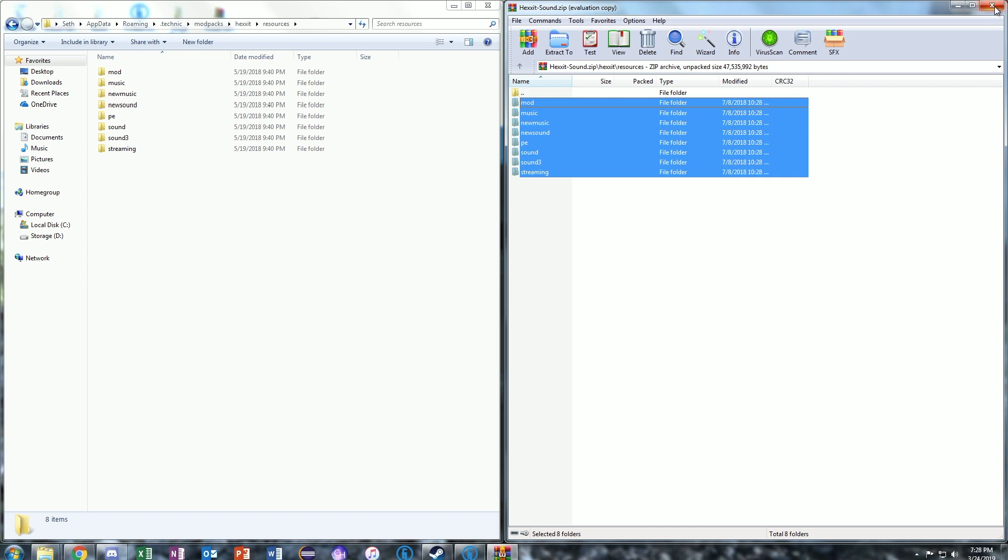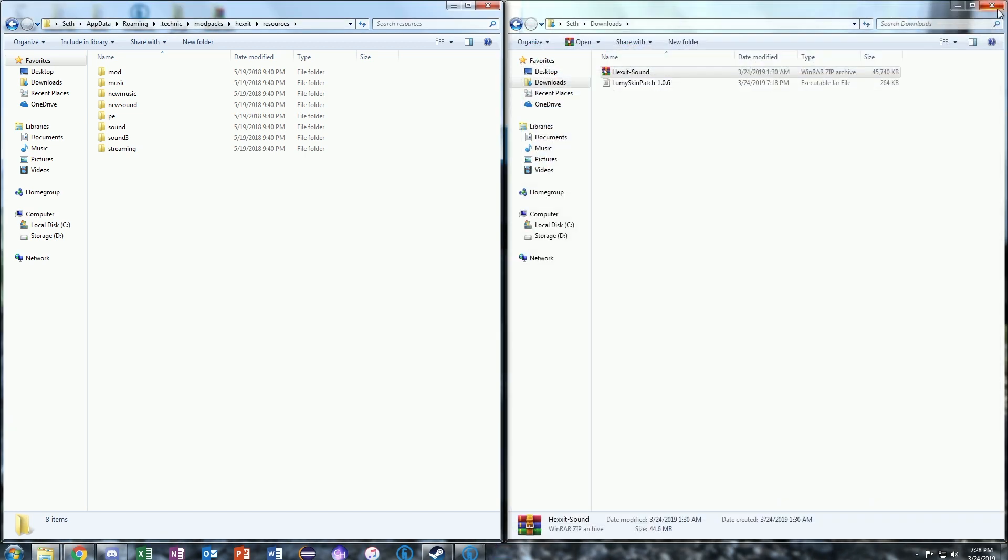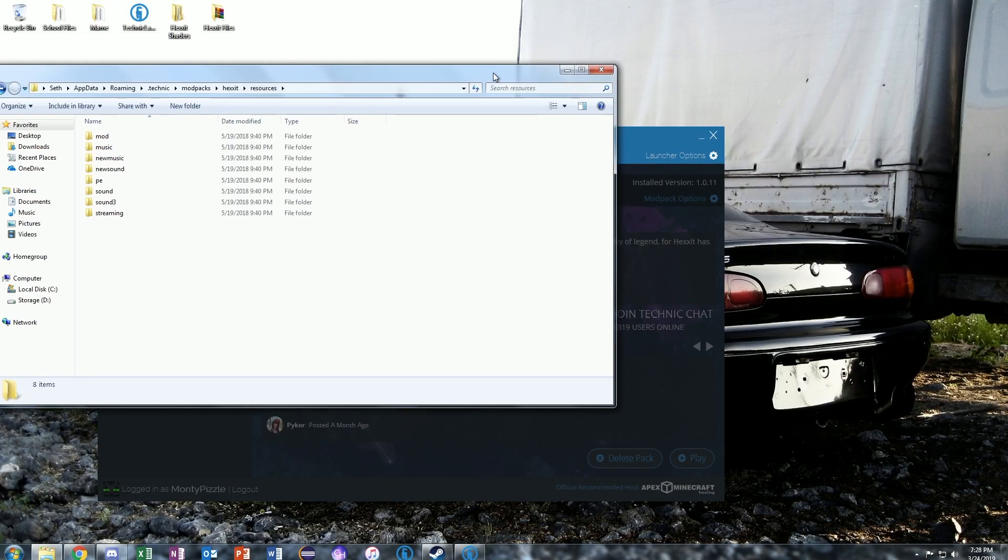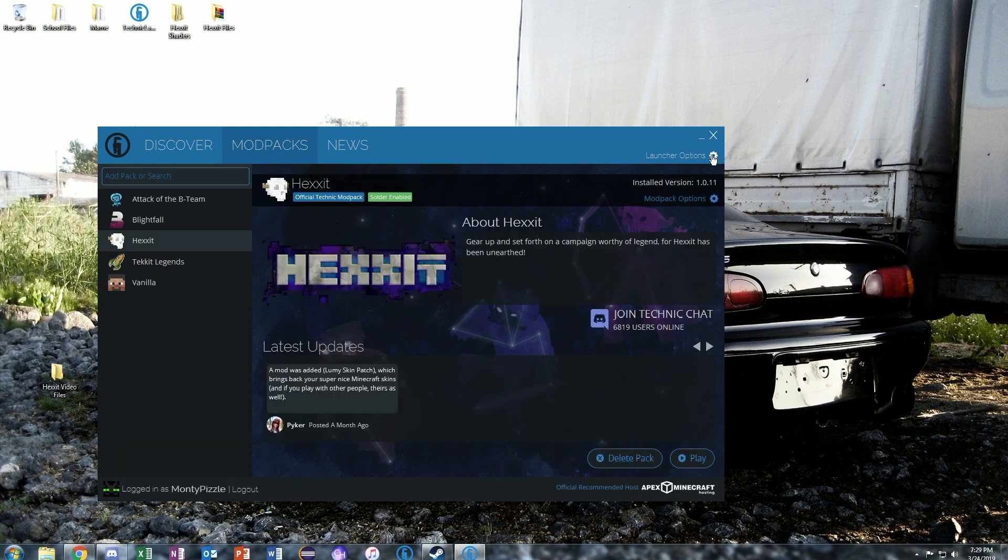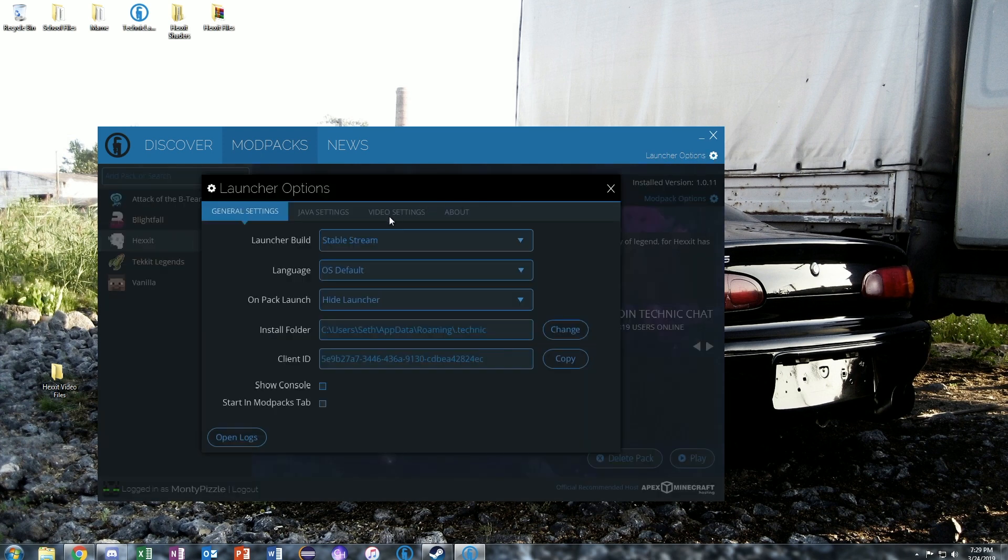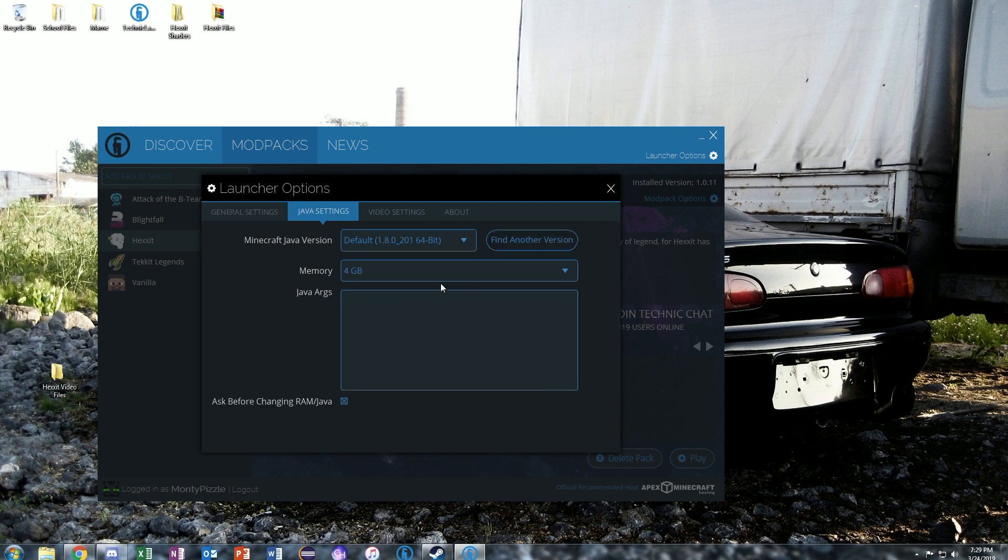Once you're done with that, you can close that window. You can close your Download window, and you can go ahead and launch Hexxit. One other thing I would like to teach you how to do real quick, just in case you don't know. Click on Launcher Options and go to Java Settings, and make sure you have at least 4 gigs of RAM dedicated.